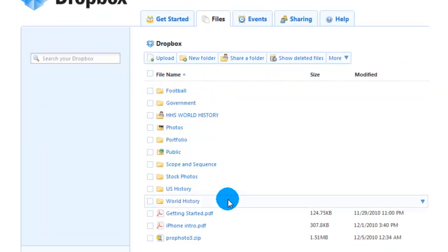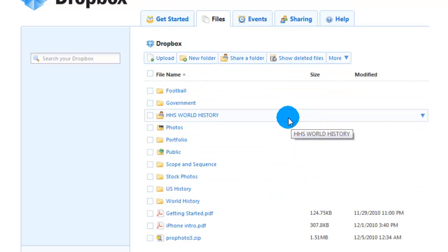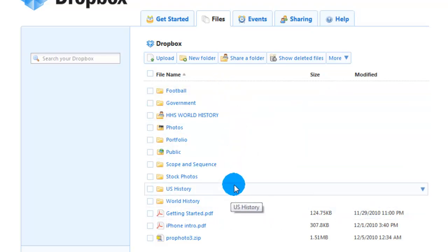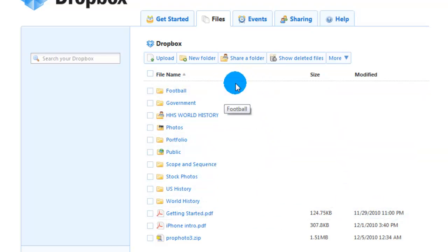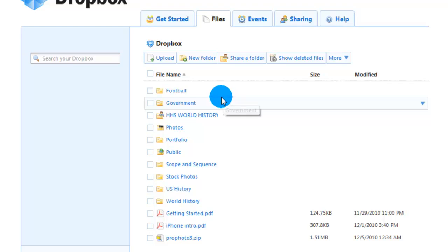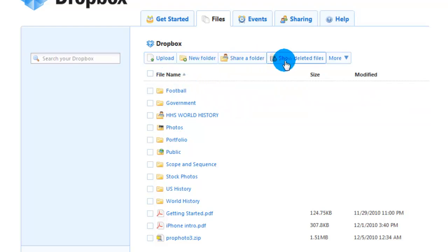This is where all your files are currently being stored. Dropbox allows you to upload any kind of files you can think of — from simple text documents, PowerPoints, actual videos, and music files as well. So anything and everything, and they stay stored right here. Currently I have mine organized into nice little folders. The more files you get, the easier it is to just sort them into folders.